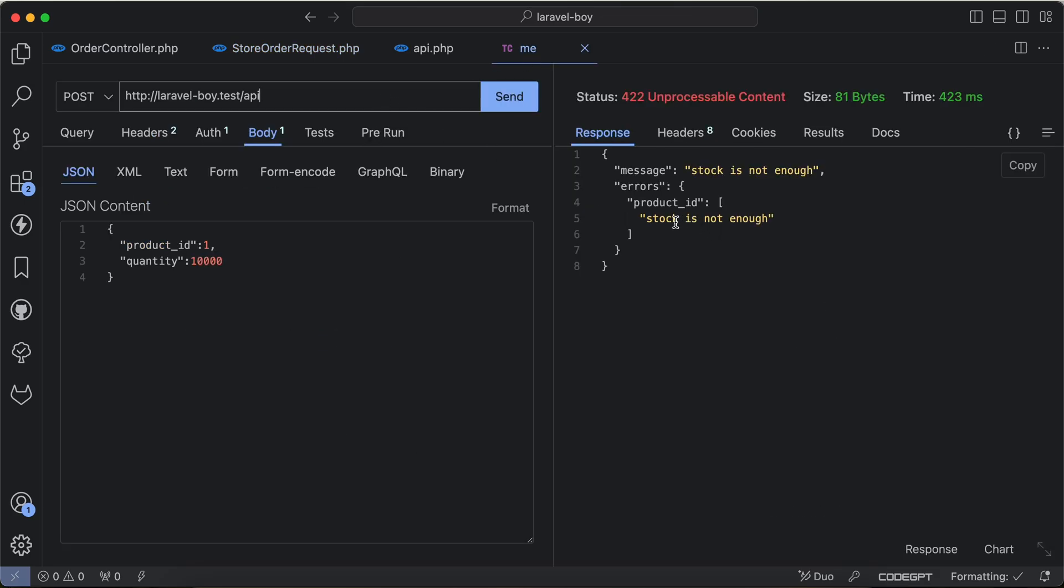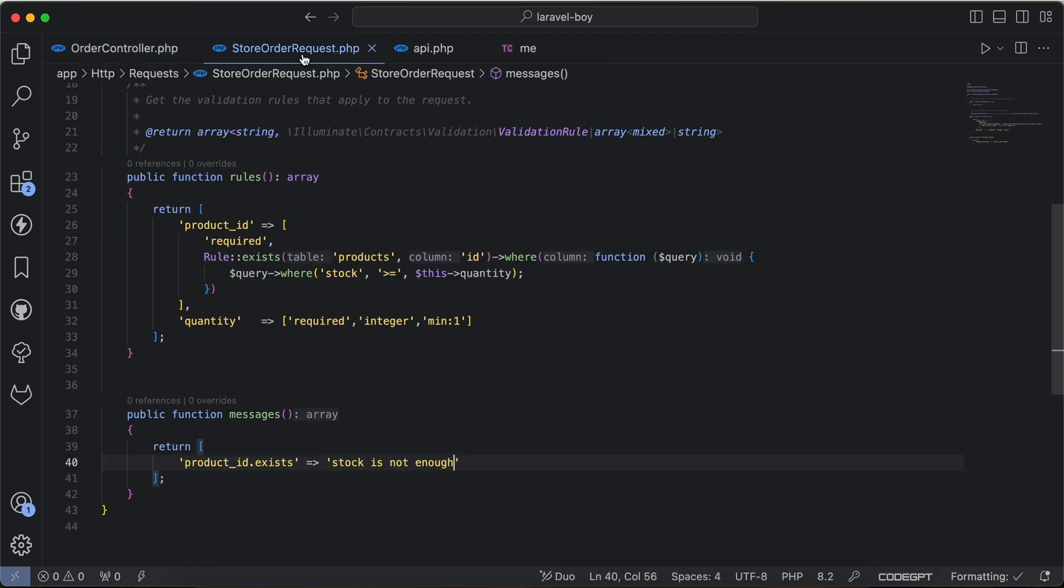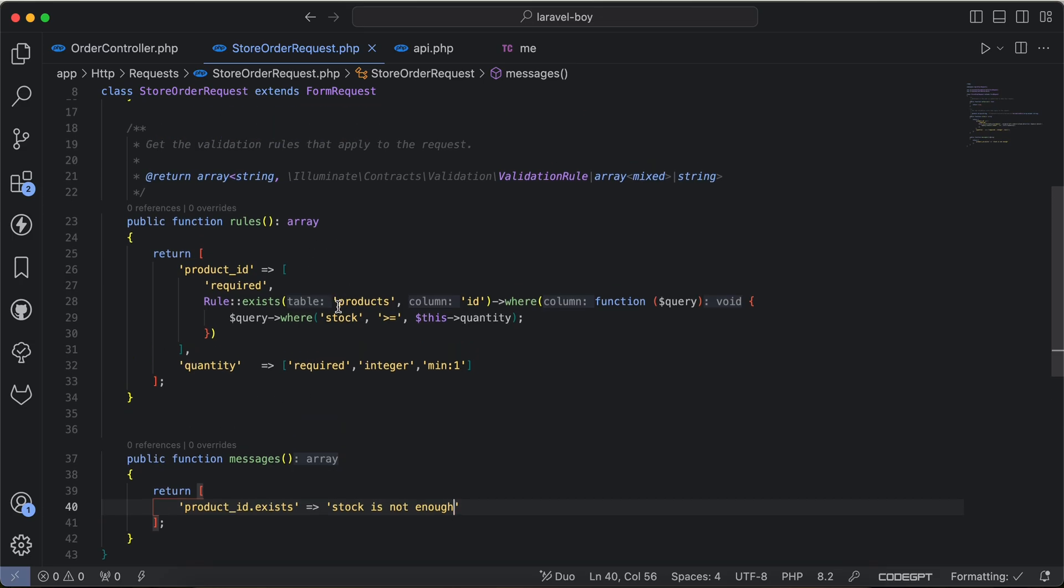Now our controller completely clean and all things happens in form request validation. If you found it useful, support me by clicking on like, share and subscribe. See you in the next videos.